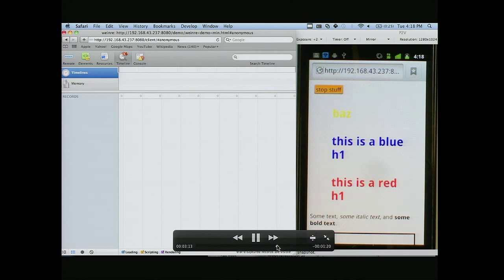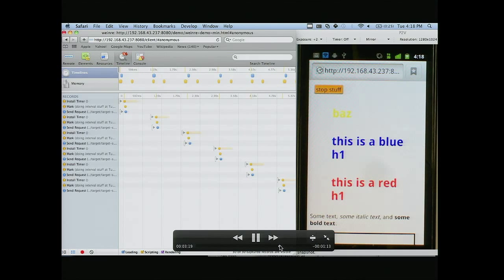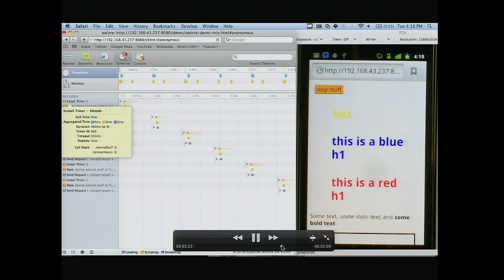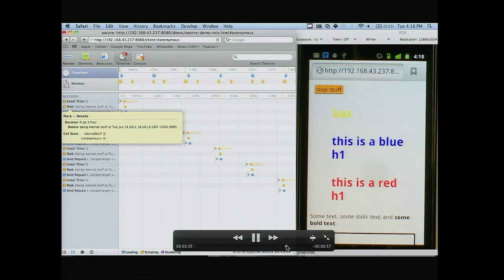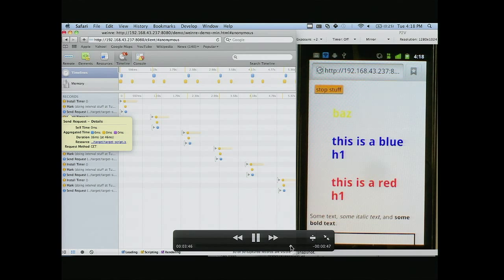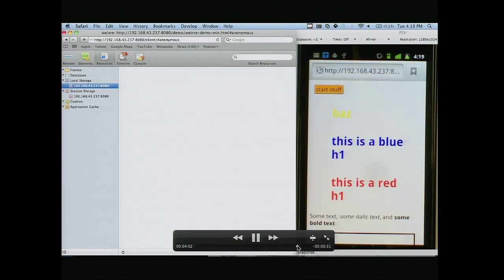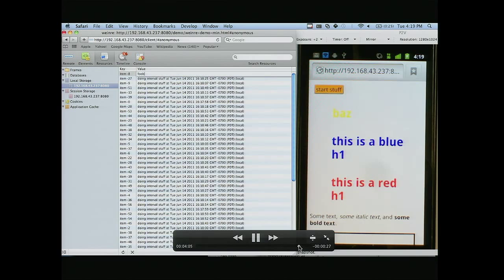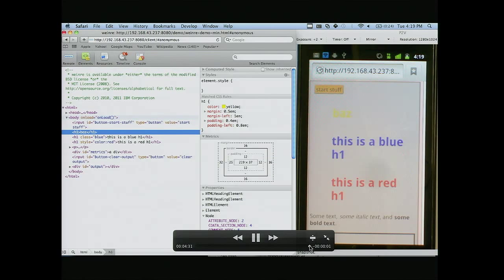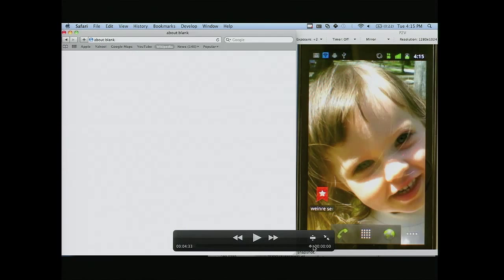You can actually record the timeline — you can look at XHRs, timeouts, and marked timeline calls to console. That's super cool — you can look at the details of set timeouts, XHRs, and your marked timelines. You can also go and look at the resources: local storage and session storage. You can go and edit those values and they'll be updated on your device.